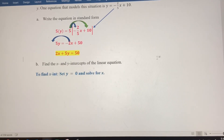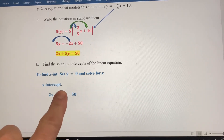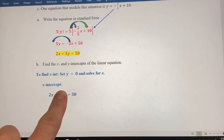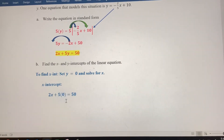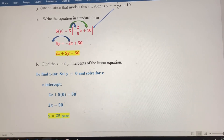Once we're in standard form, finding the intercepts is easy. To find the x-intercept, replace y with 0 and solve for x. Setting y equal to 0, we get 2x equals 50, so x equals 25. Since x represents pens, that makes sense — if pens are $2 each and we have $50, we can buy 25 pens. But that would mean getting 0 notebooks.